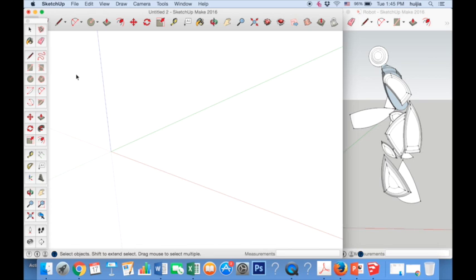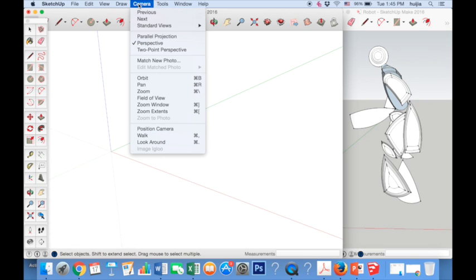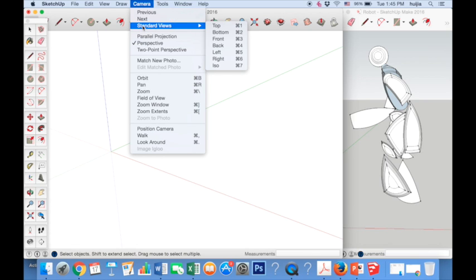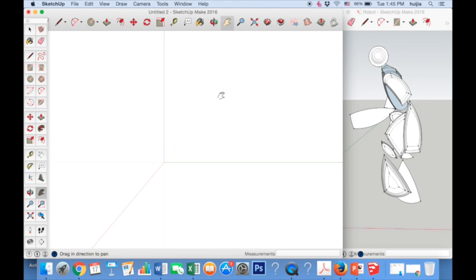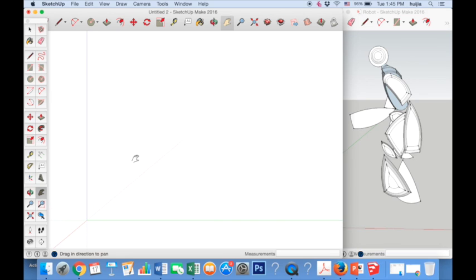To draw a 3D robot, start by adjusting the camera so that we can draw a two-dimensional outline of our figure. Click on camera, standard views and then select right. Adjust the position of the camera with the pan tool and move the origin point to the bottom left hand of the screen.